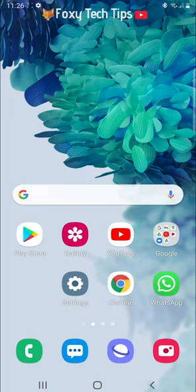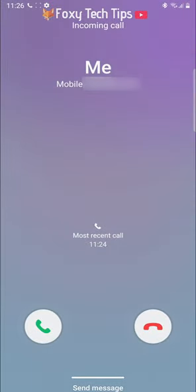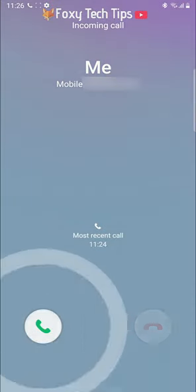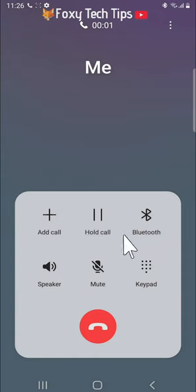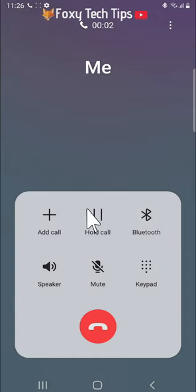Being able to place a call on hold is a really cool feature and is super easy to do. When you are on a call, tap the hold call button with a pause icon.